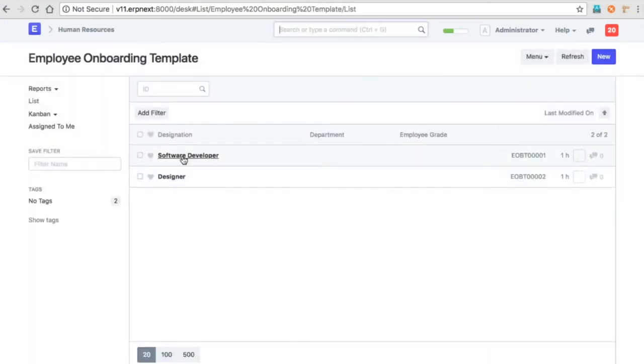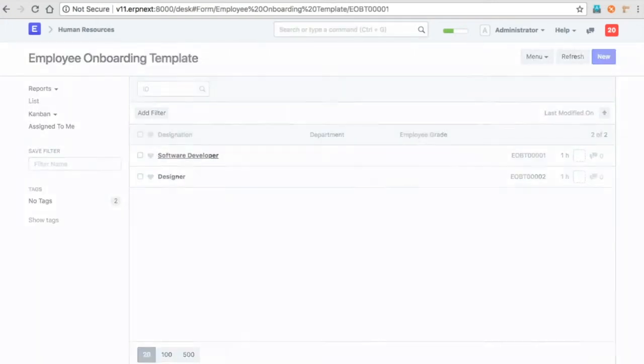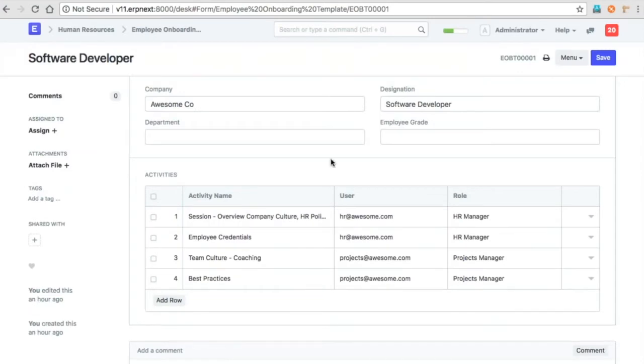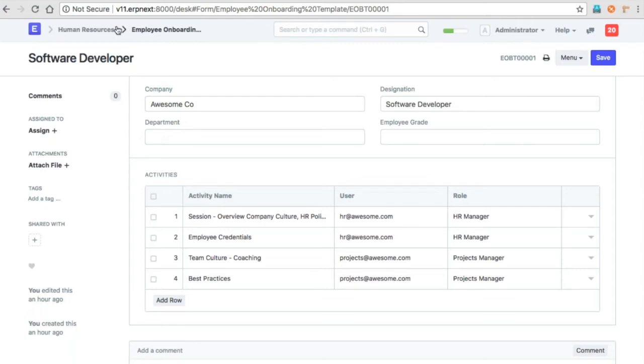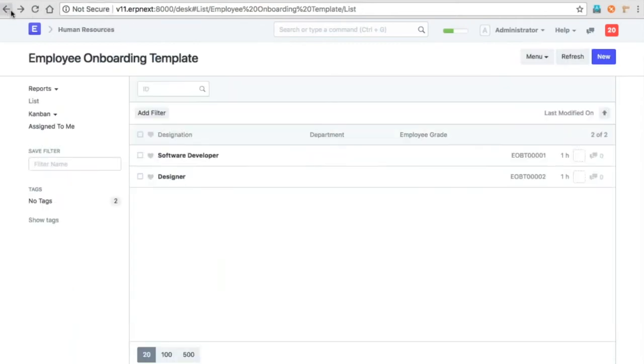So we can create templates. For each employee while onboarding, this is the checklist that you have to follow. You can assign users who have to perform each of these activities. So when we create...